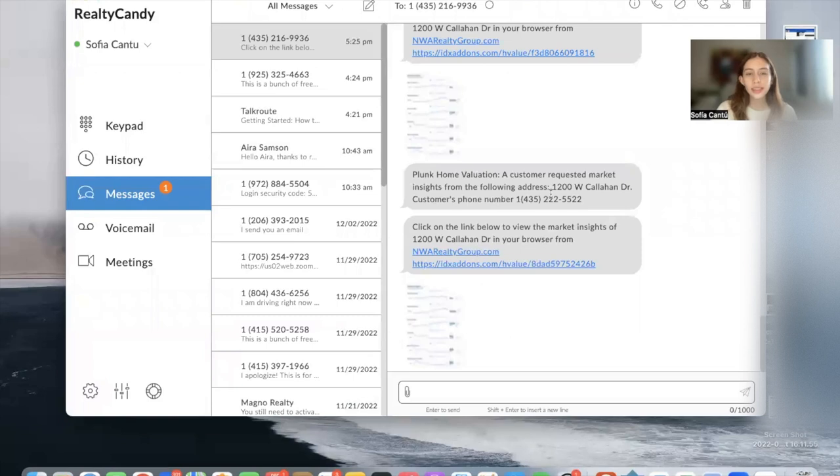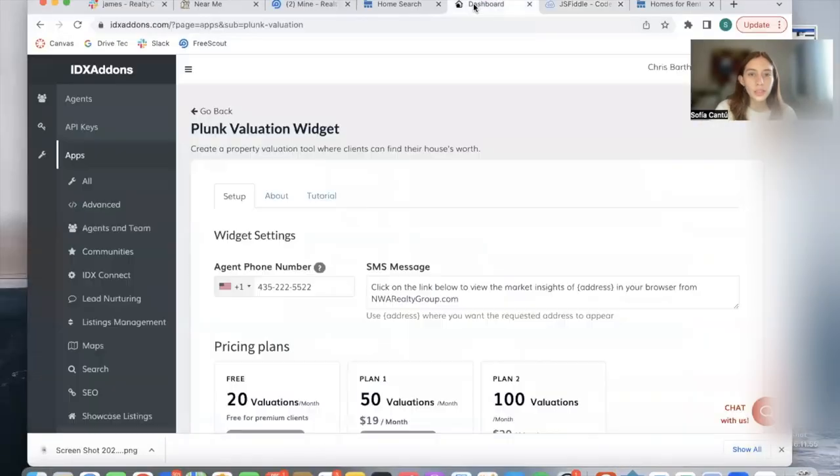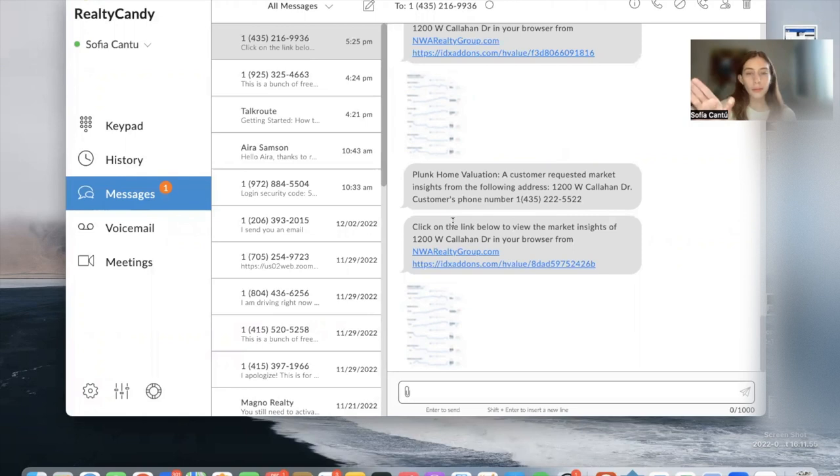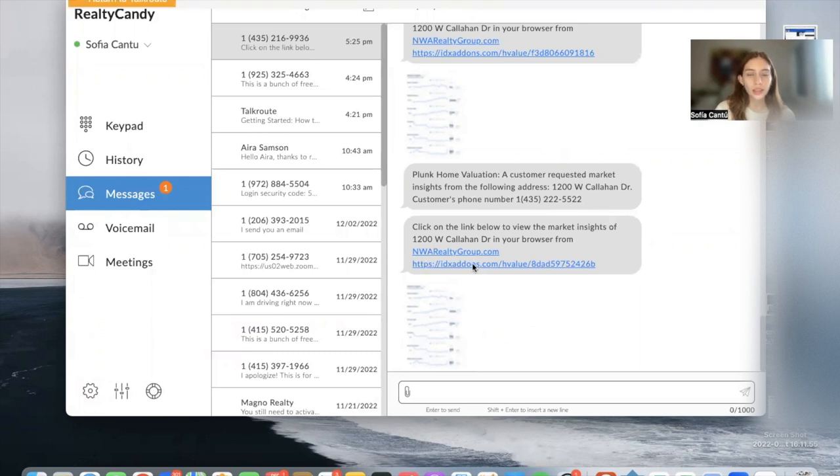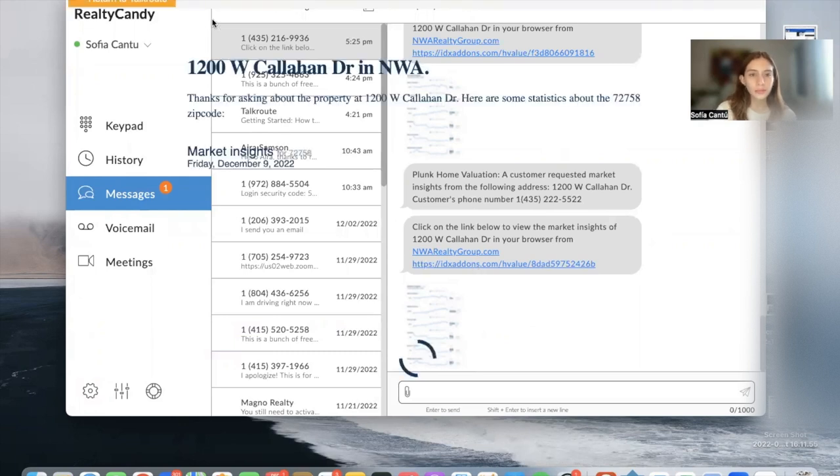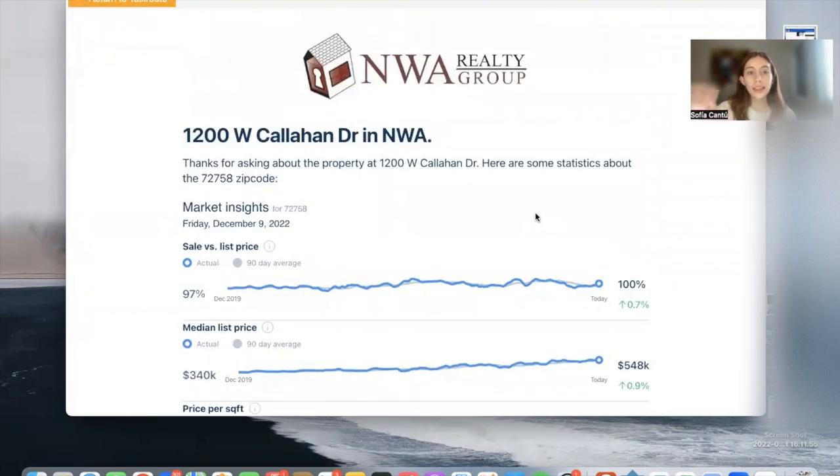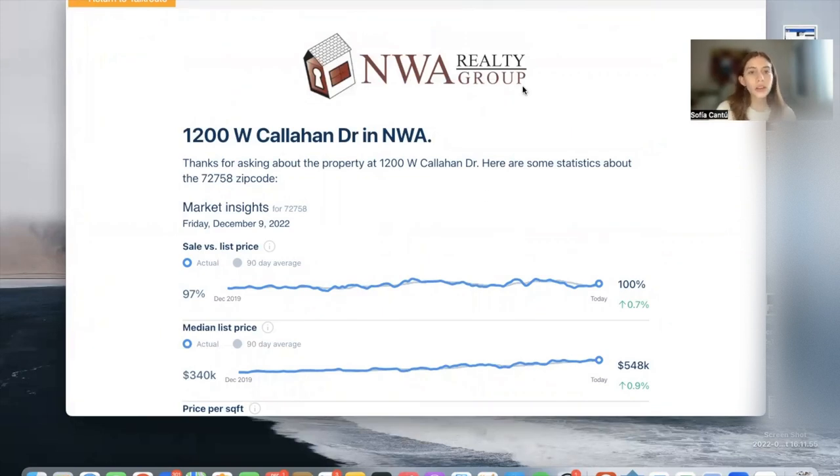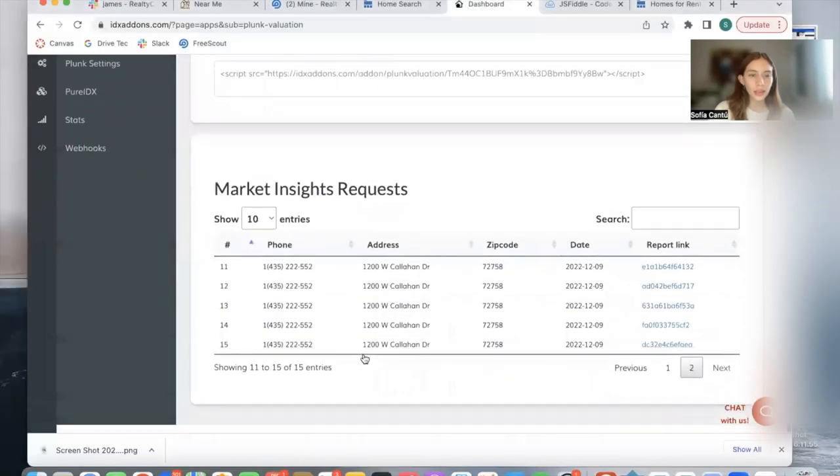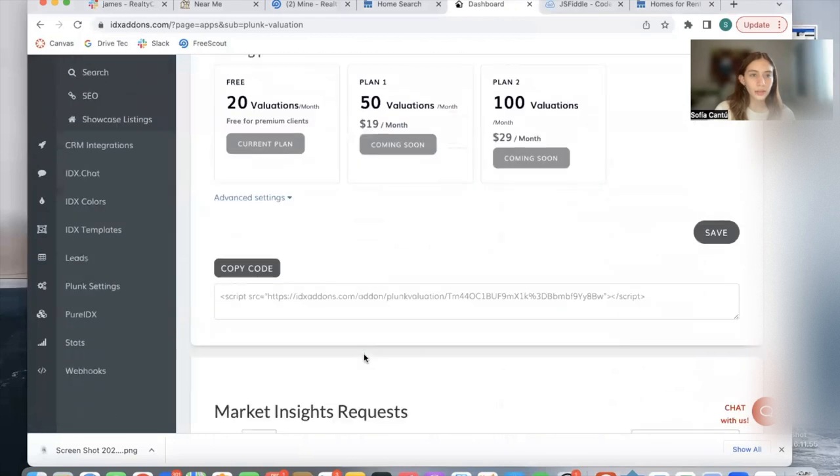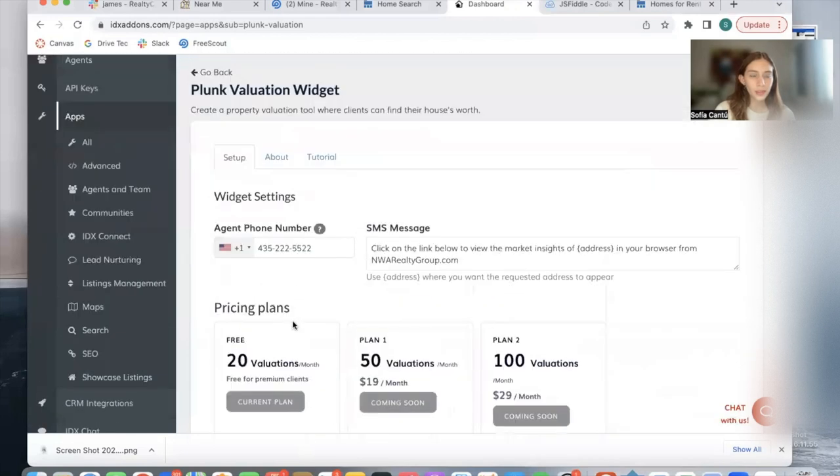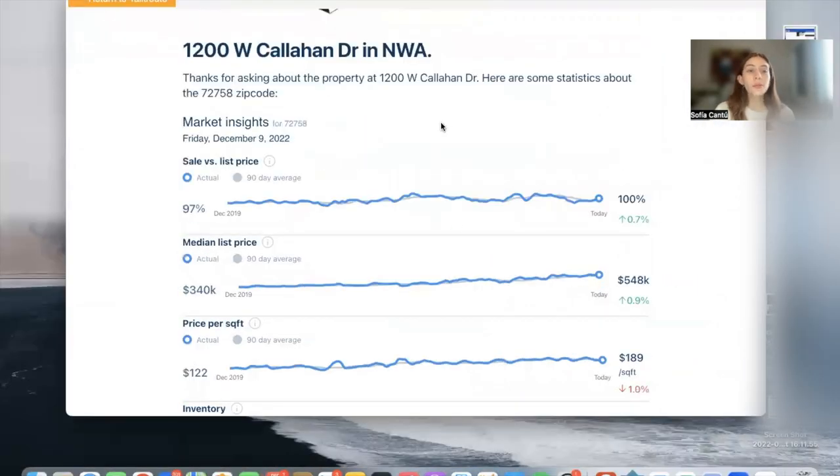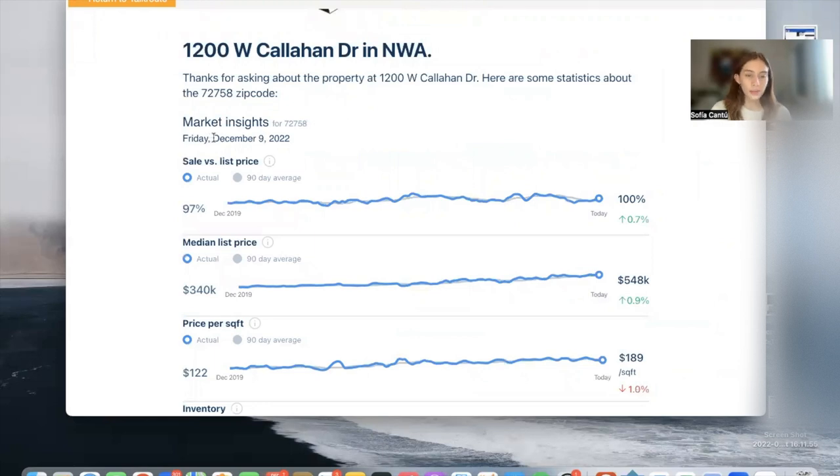It says 'Plunk home valuation: a customer requested market insight from the following address.' As you remember, this is the text in the SMS category, which is over here. Then 'click on the link below to view the market insights' in your browser from nwarealtygroup.com. Then we get a URL, so we click on that URL and it will open up this landing page, which was what I was mentioning earlier. It shows the logo of the company and then the text that we added in here.